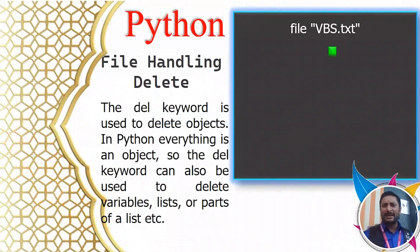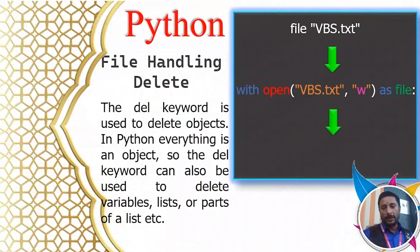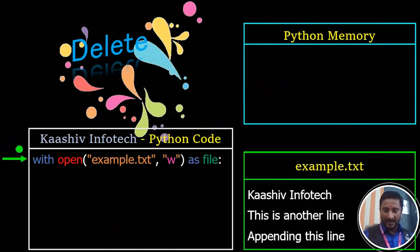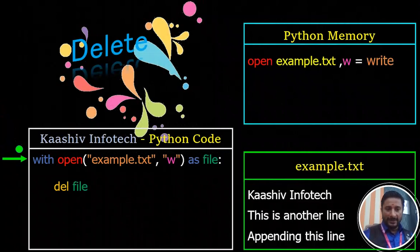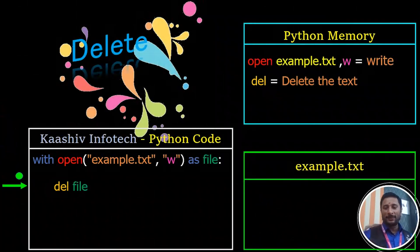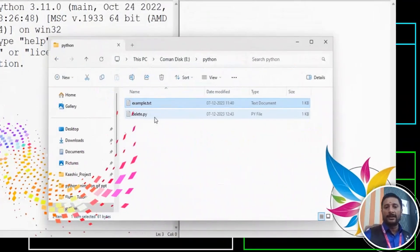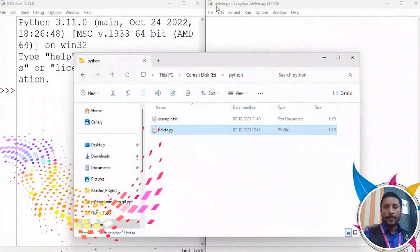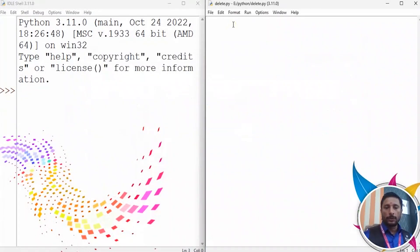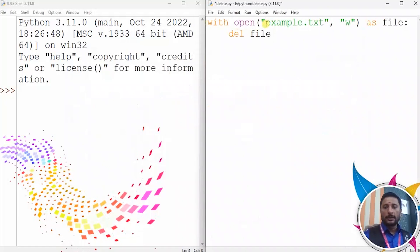You can delete file content using write mode — this clears the file. If you want to delete the text in the file, you open it in write mode and it erases the content. Let's go ahead, click on the code, and delete the file content.